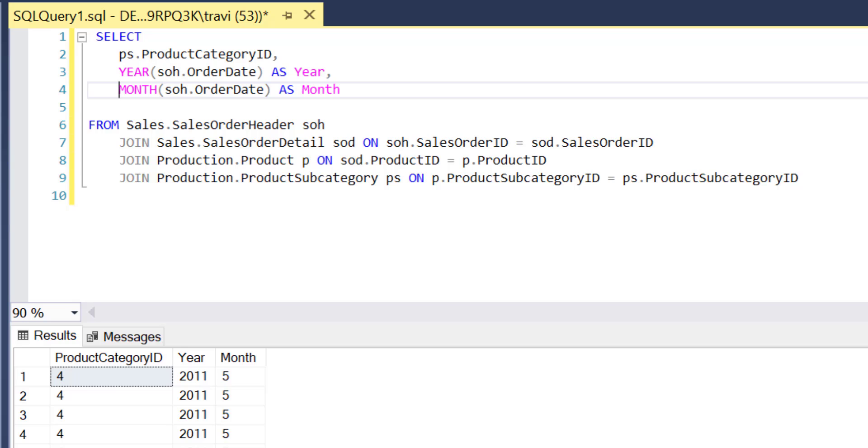So very briefly, you can see that the SalesOrderDetail table joins to SalesOrderHeader, the Product table joins to SalesOrderDetail, and the Product subcategory table joins to the Product table. So it's basically this kind of daisy chain connection from one table to the next that ultimately puts together all the tables that have everything we need to accomplish what we're trying to get done.